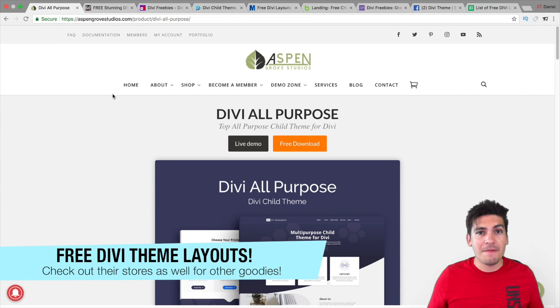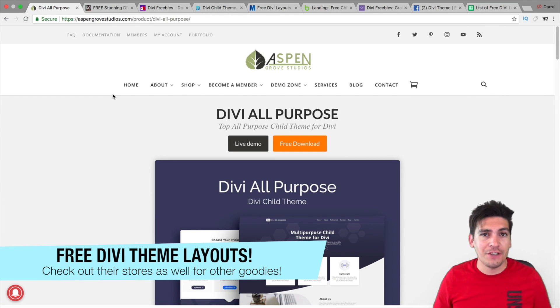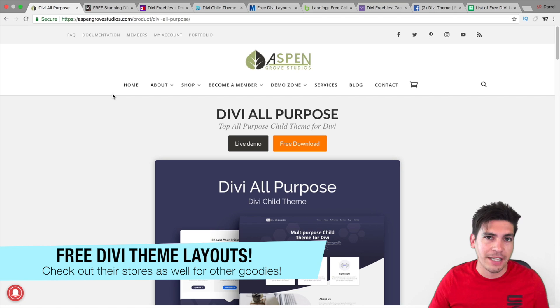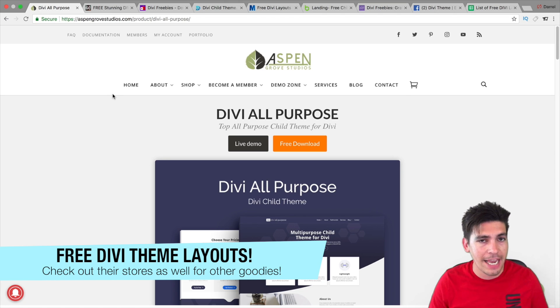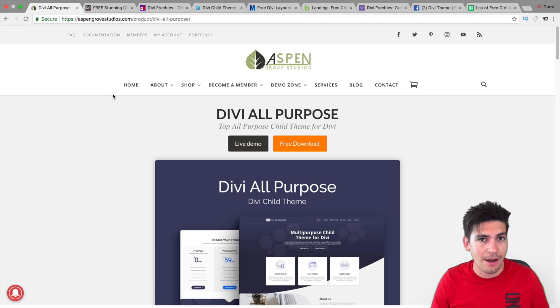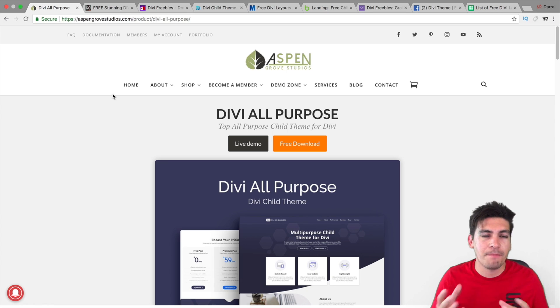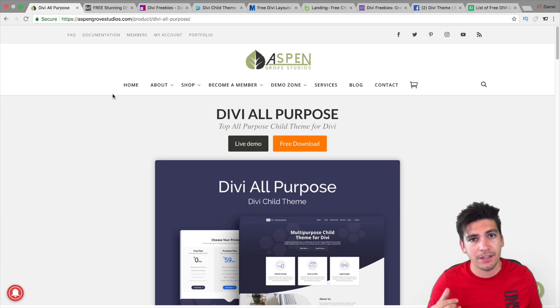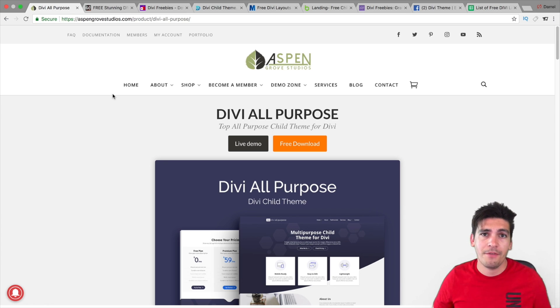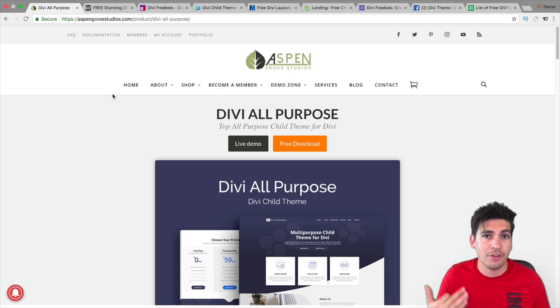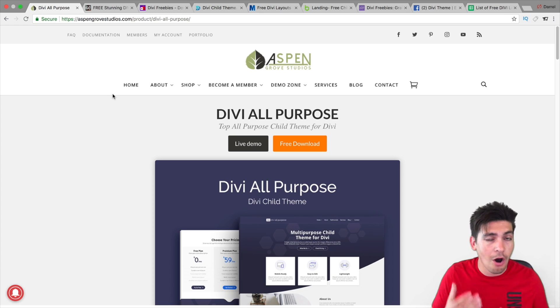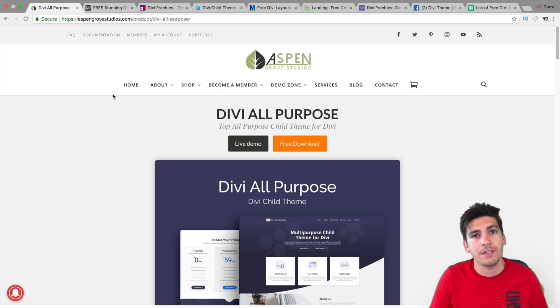If you are using the Divi theme, I have some great news for some of you. Today in this video, I'm going to share a list of some companies that are providing some free Divi child themes and free Divi layouts for your WordPress websites.